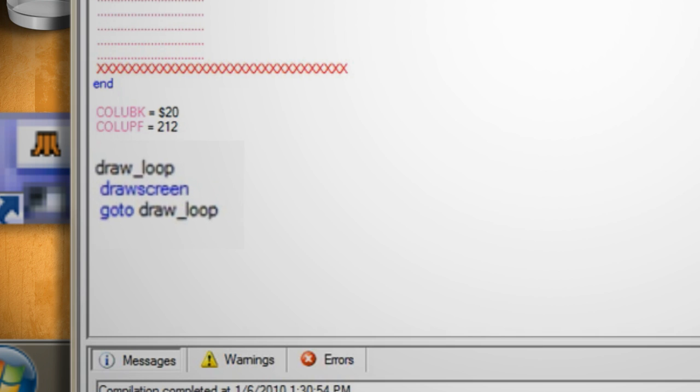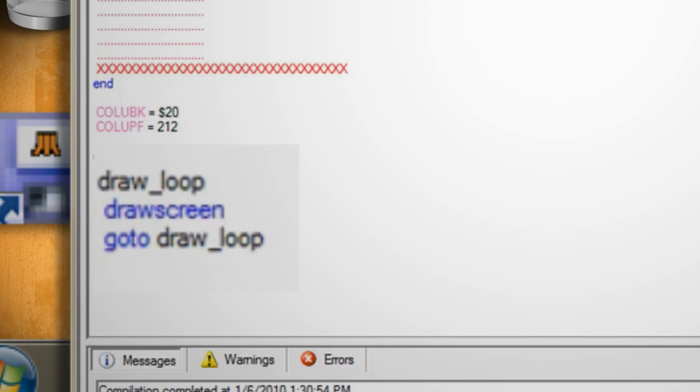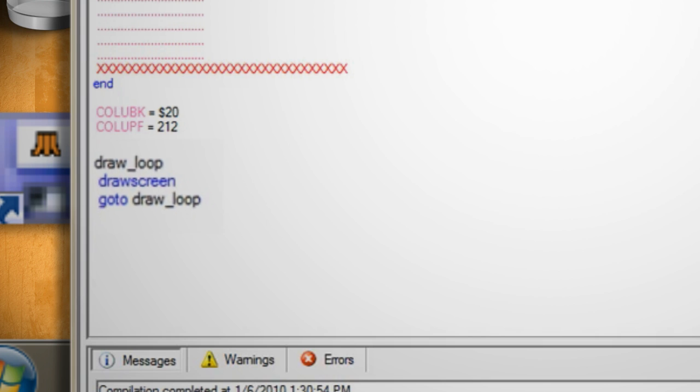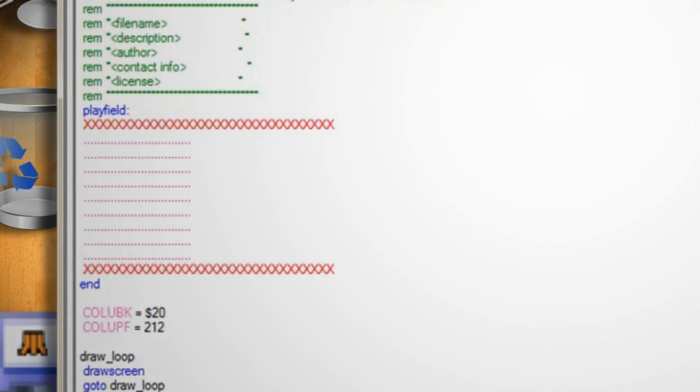Then hit enter again and you'll notice that the code automatically indents itself over. It's important to note that if your code isn't correctly indented it will cause an error.